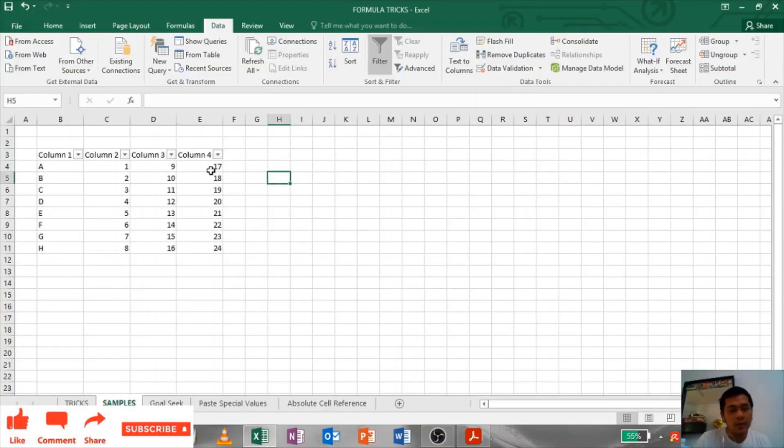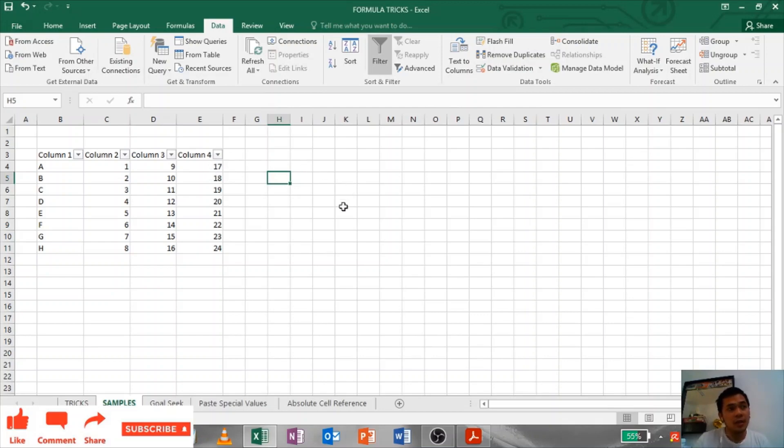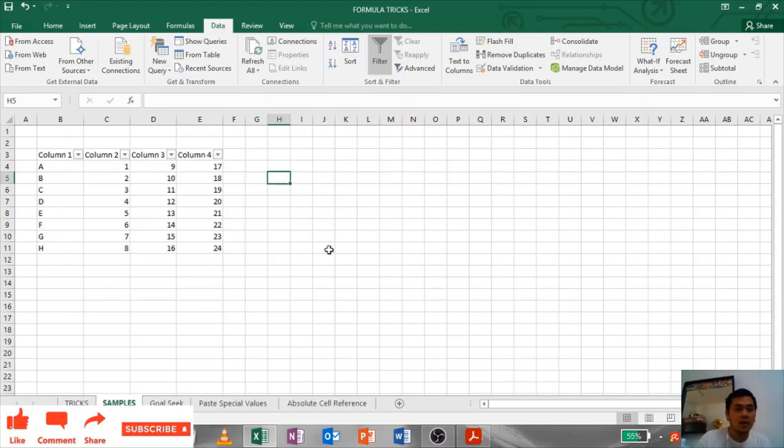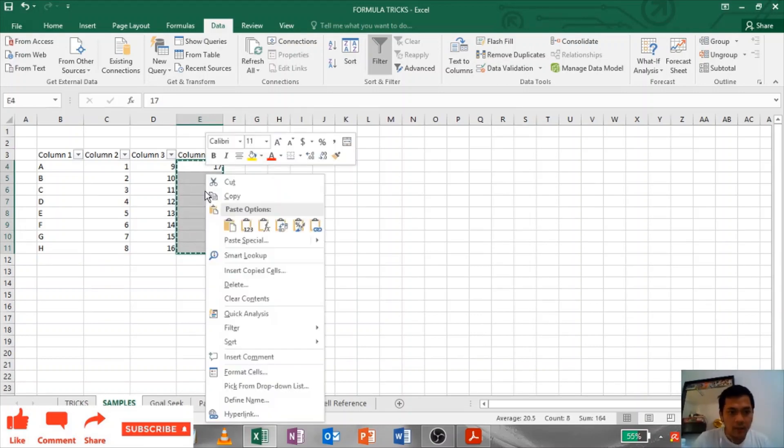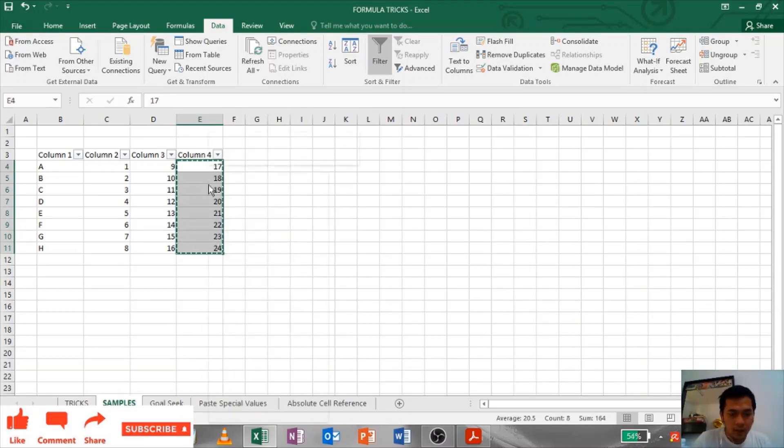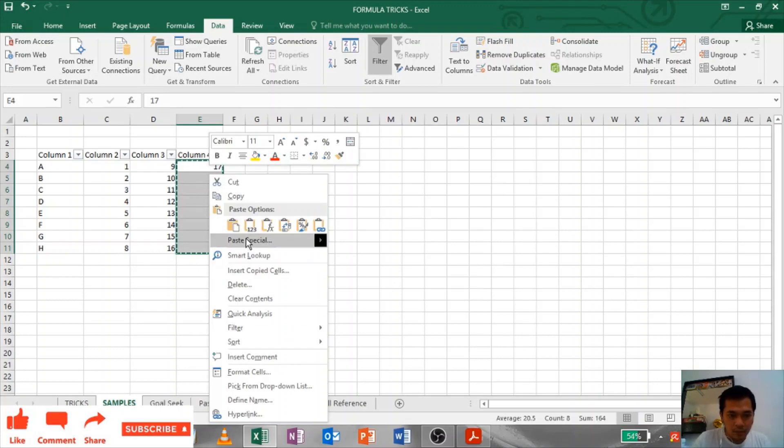Transpose: If you want to copy and paste it to copy and paste it, like vertical to horizontal or horizontal to vertical, you can do transpose. Let's say this one, I'll copy this one, copy, paste special here.